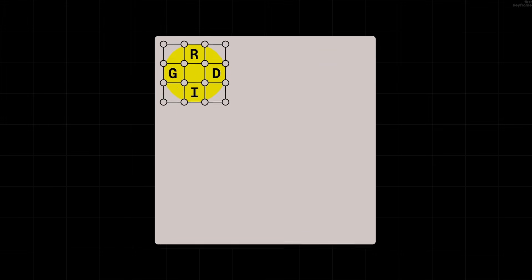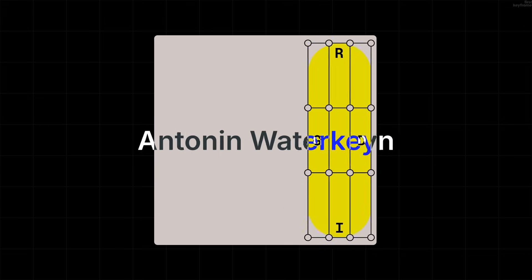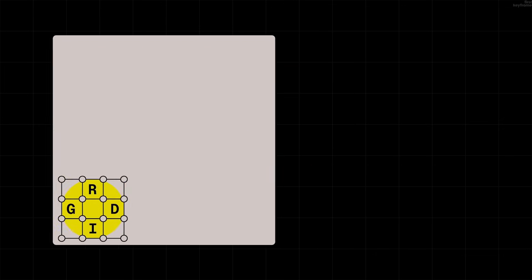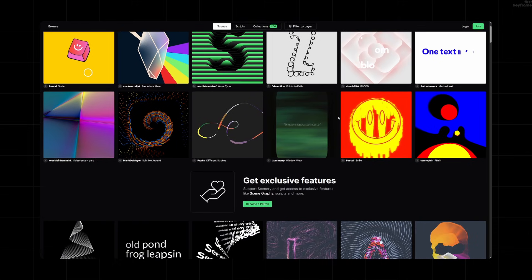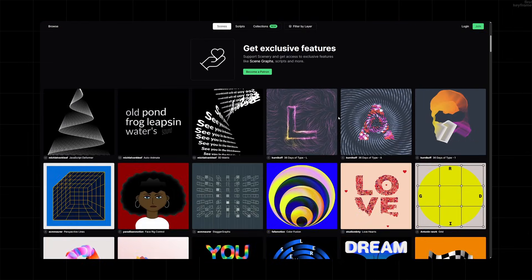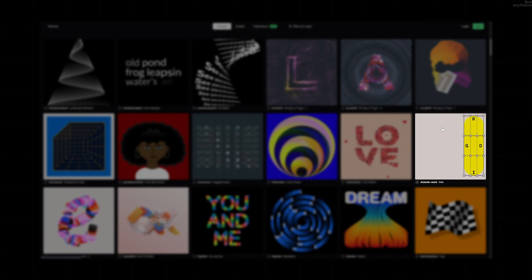I tried recreating this animation in Cavalry by this guy and it was difficult. Let me explain. So the other day I was browsing Scenery when I found this simple grid animation.